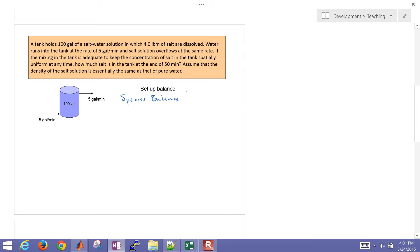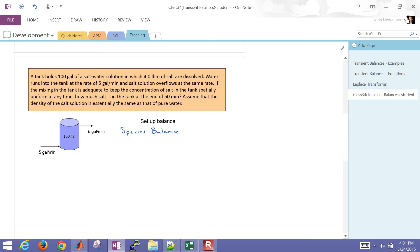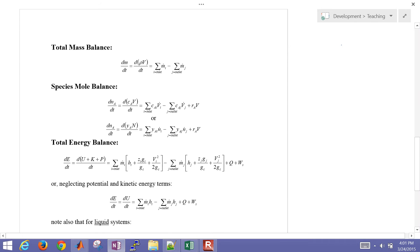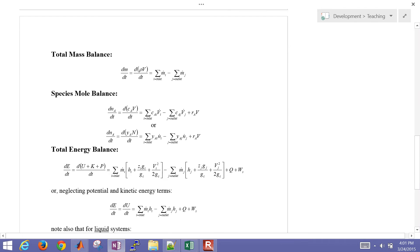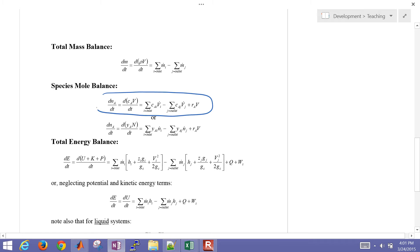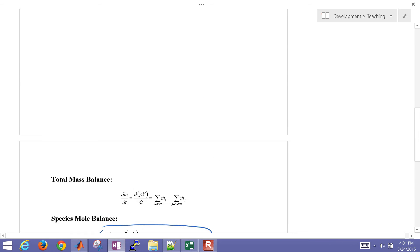So we're going to set up and solve a species balance. And if we go to just an overview of these equations that we're looking at, we're going to use this equation right here for our species balance.